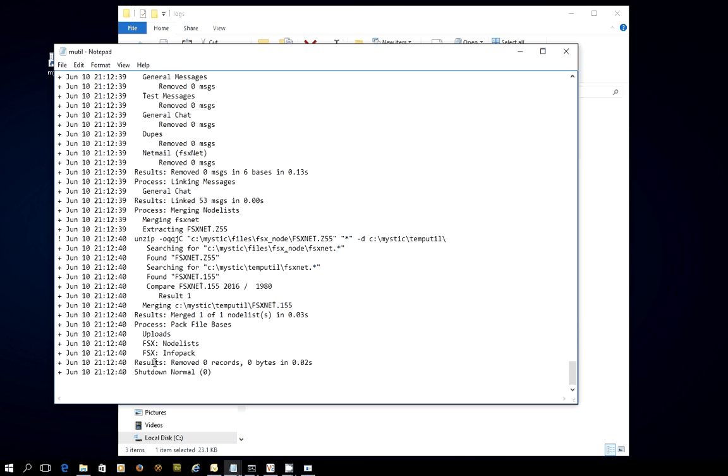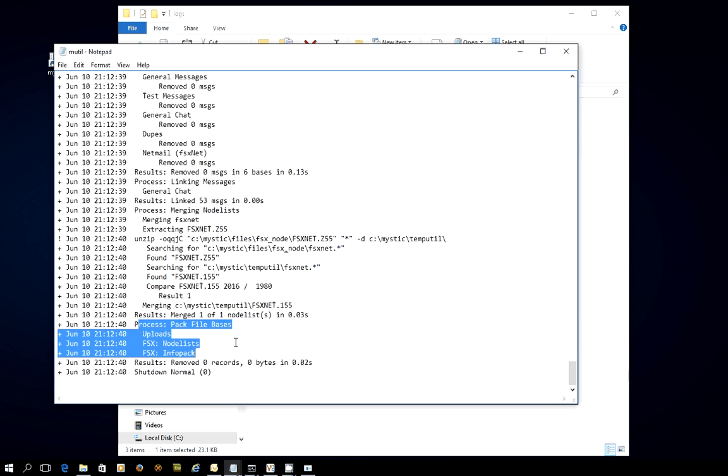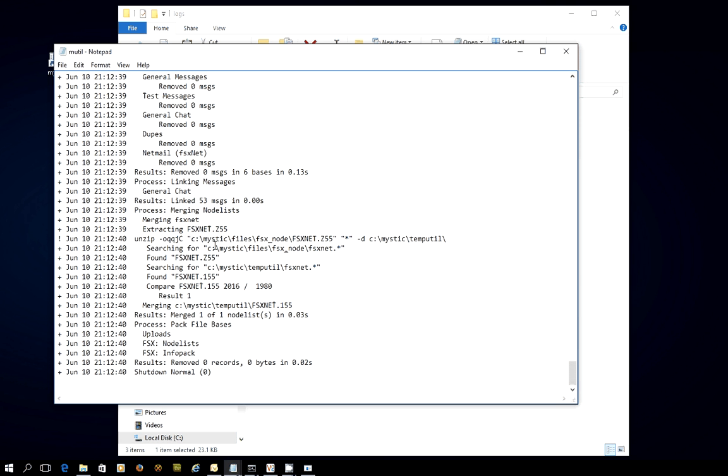Now, and it's done a pack on the file bases. Now, if you have a number of node list files in your file base and you're asking Mystic to merge the node list, it will actually go through and look at every single version of the node list for, say, FSXnet. And it will only take the most recent one and then suck that into Mystic. So it's quite clever like that. So if your file base slowly fills up with node lists over the course of weeks and months, don't panic. Mystic will just use the most recent one when it goes looking for it.